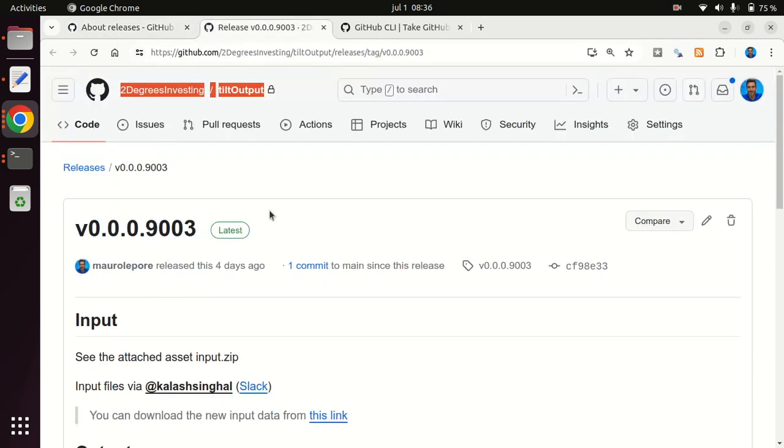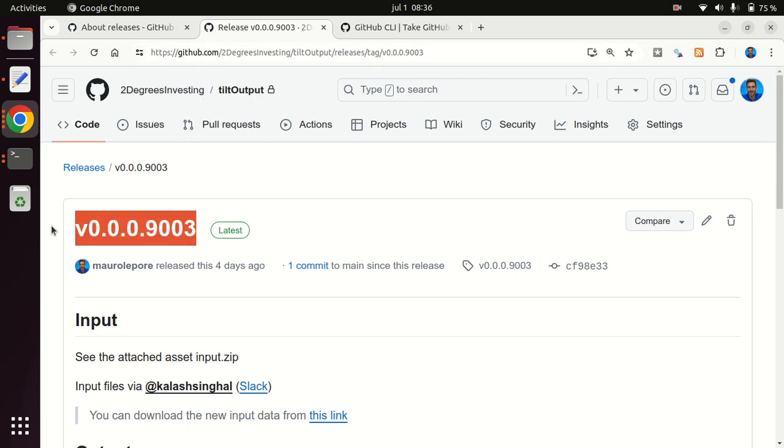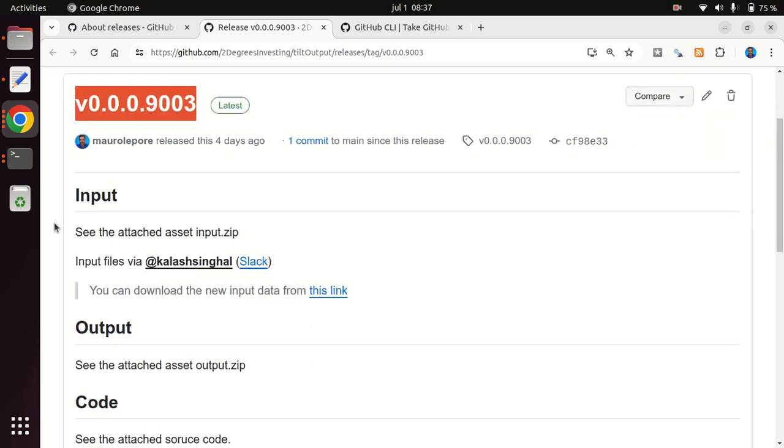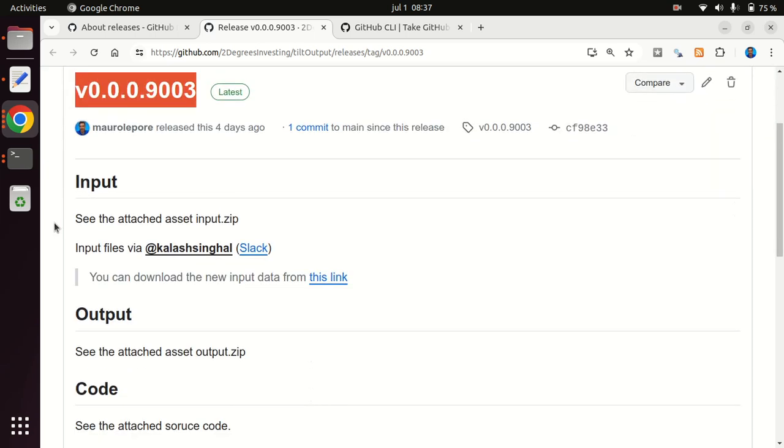So here is one repository. We are looking at one specific version of software that was used to generate some data. And in the release, you can write some notes with absolutely whatever you want.